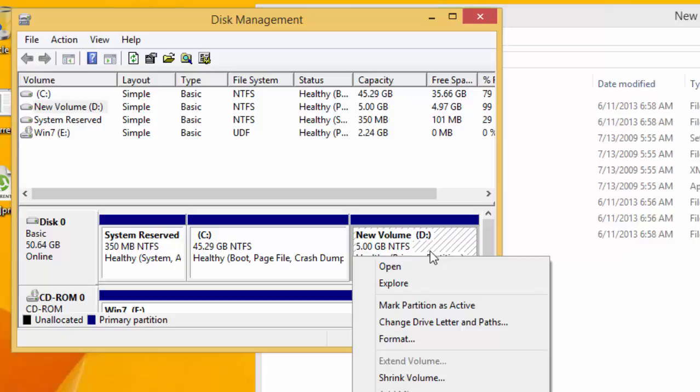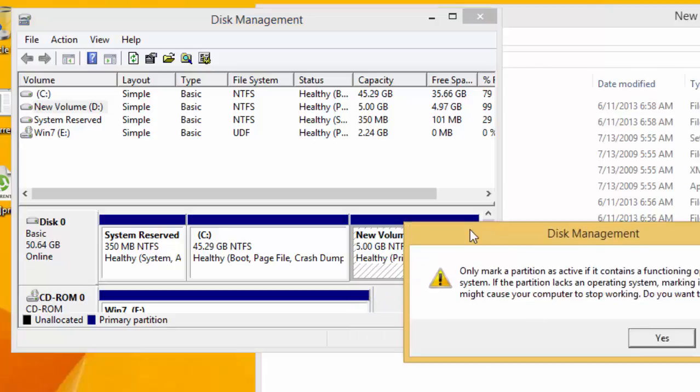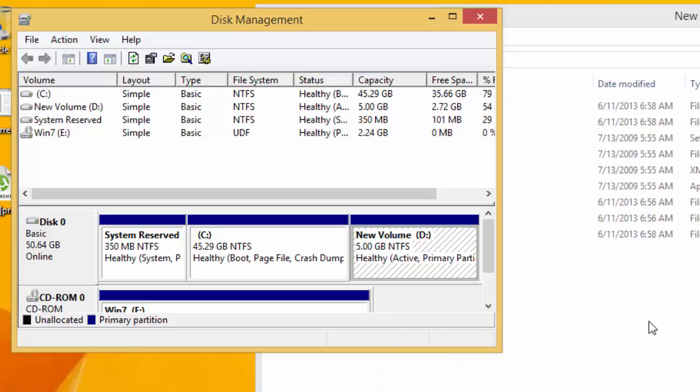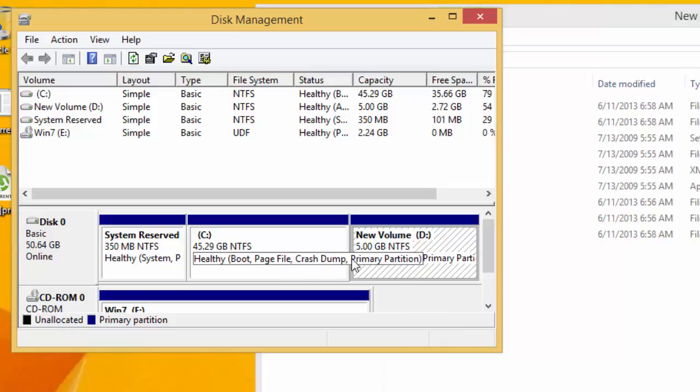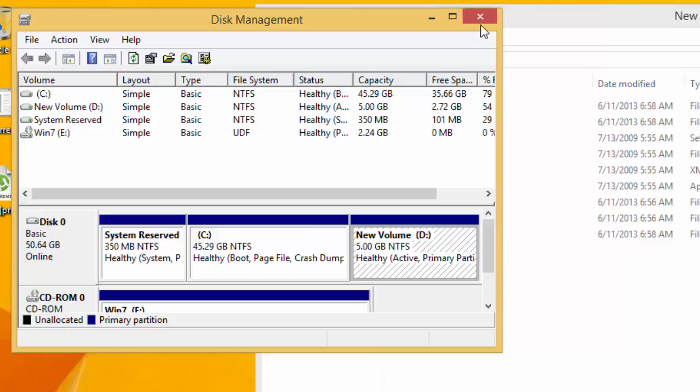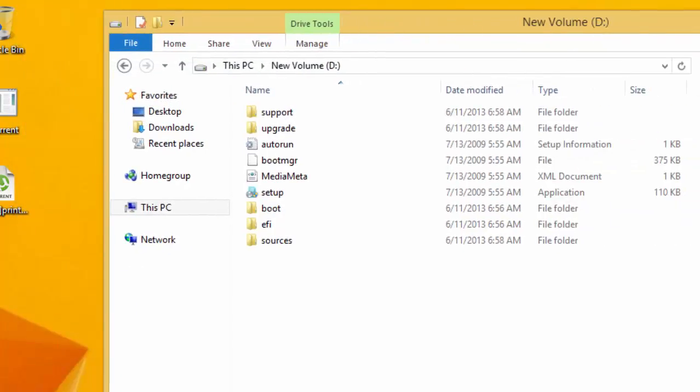Then mark partition as active. Click Yes. Once you have done that, you cannot boot into Windows 8.1. Now it will boot directly into the files which have been placed over here. Let's restart your PC.